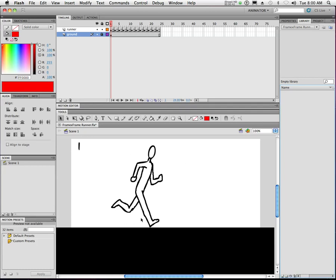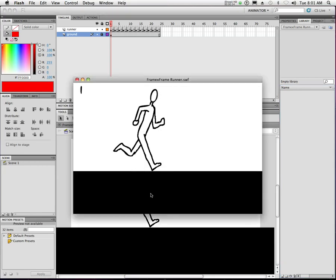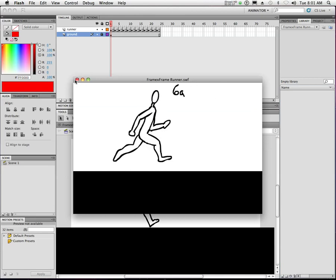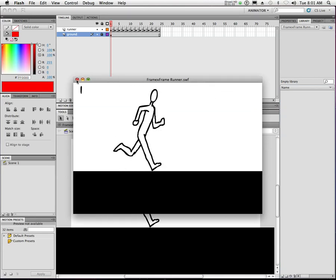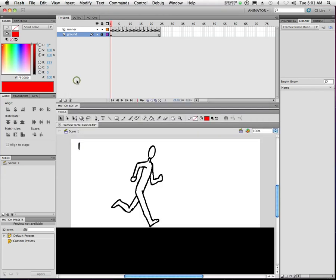We're going to put him inside a symbol. A symbol is basically like a container. One of the things you've probably already noticed is that whenever we test an animation in Flash, it loops — it just keeps playing over and over again. We're going to use that to our advantage inside the symbol, because Flash has a very special property: it loops inside symbols as well. A symbol is basically a separate project almost, that can contain other animations and objects.